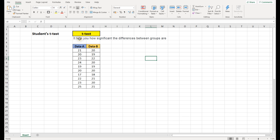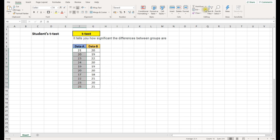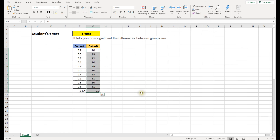A t-test is simply a statistical test which tells you how significant the differences between two groups are. So let's say you have two different groups of data — data A and data B. We want to see how different these two groups are. One easy way is to take an average: the average of data A is 21.4 and the average of data B is 20.